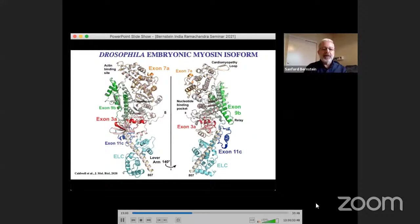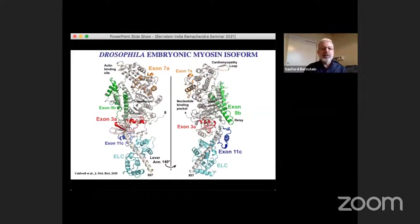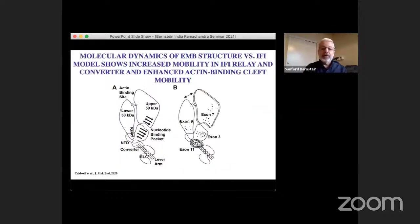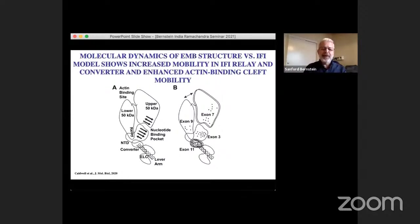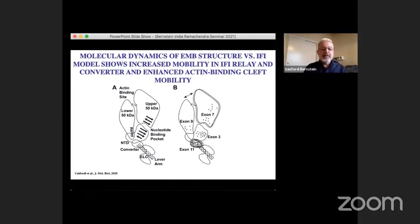We placed the locations of alternative exons onto the structure and worked with a group at UCSD to do molecular dynamics studies. We compared the embryonic form structure we solved to a theoretical structure of the indirect flight muscle form, produced by substituting in flight muscle-specific coding regions computationally. What we found was that regions in the relay domain and converter domain were highly mobile in the flight muscle form, as was the cleft near the actin binding region, suggesting these differences in mobility are functionally significant.